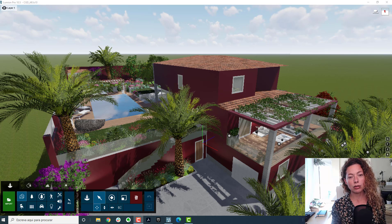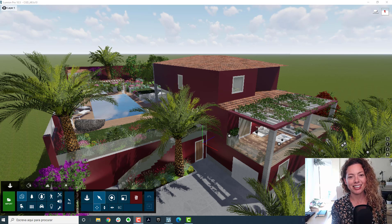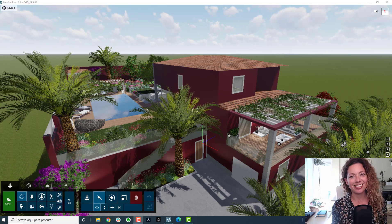In today's video, I'm going to talk about how to do elevations inside Lumion. My name is Katarina, I'm a garden designer and I'll see you next.